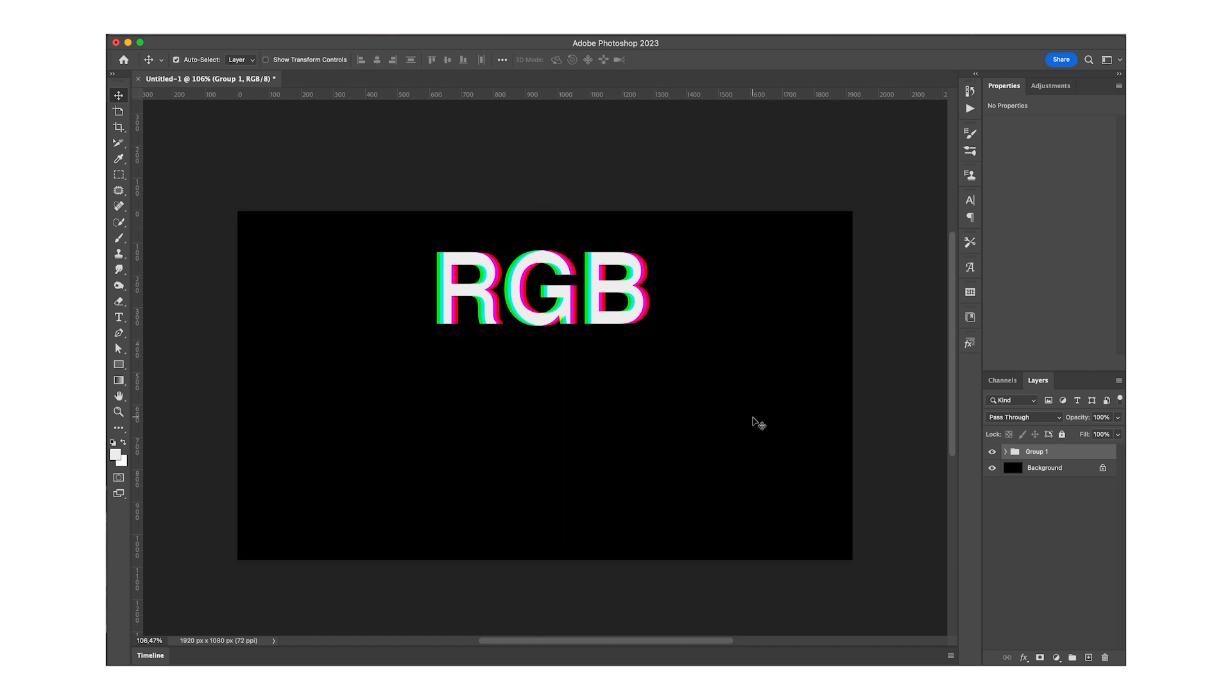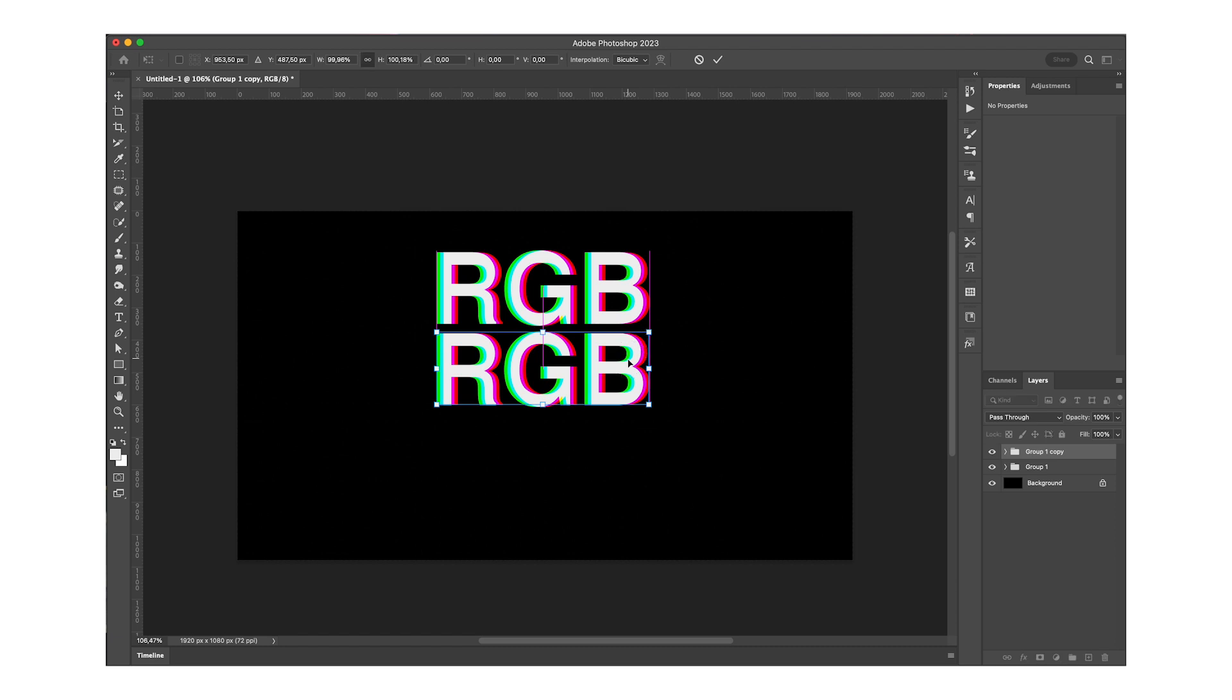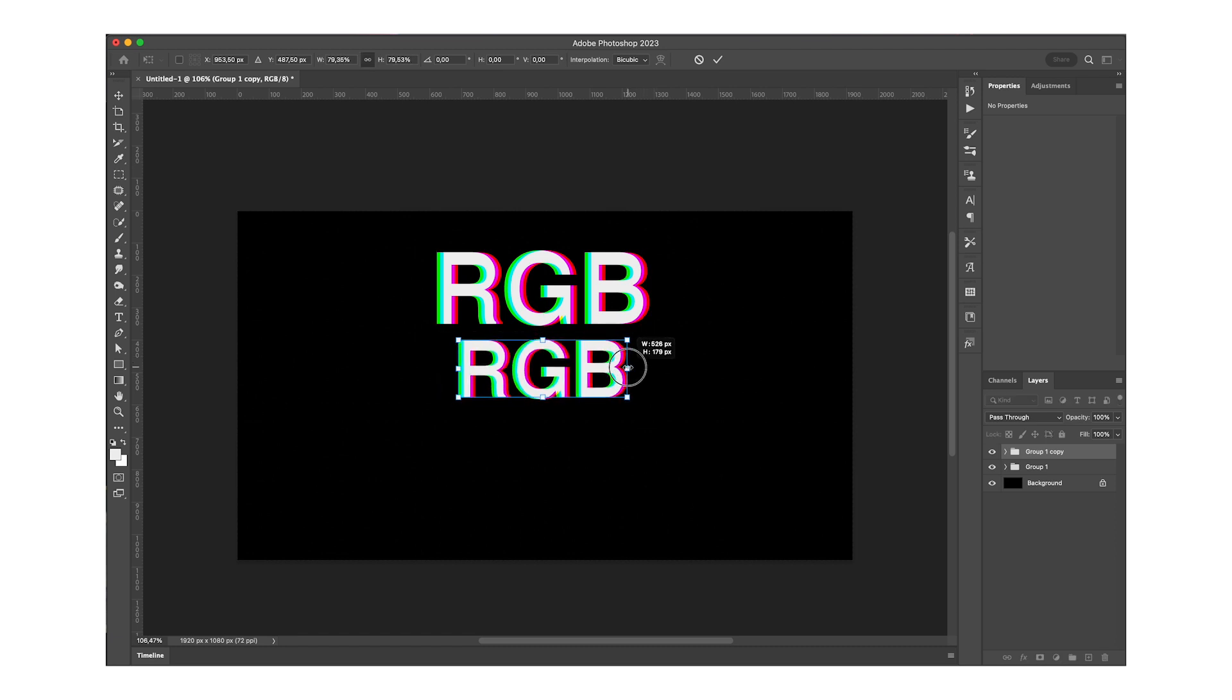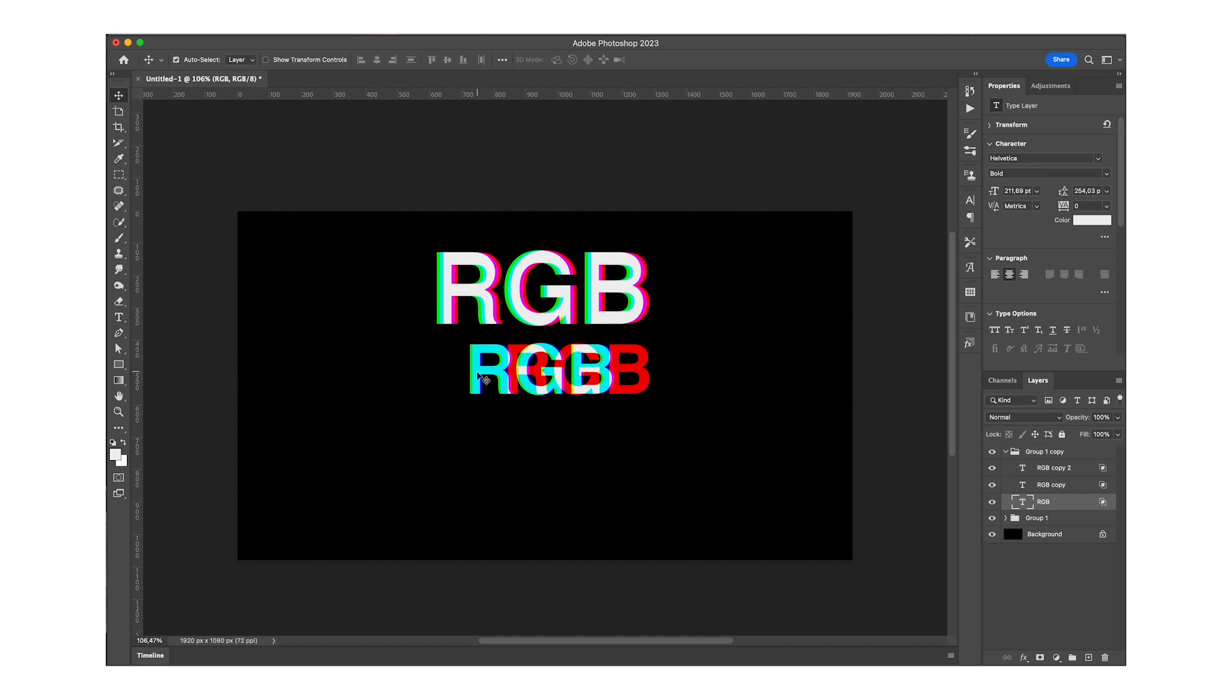So I'm going to group it with command G, then command J to duplicate it. I'm going to bring it downwards, make it smaller, and then I'm going to drag this to the side.